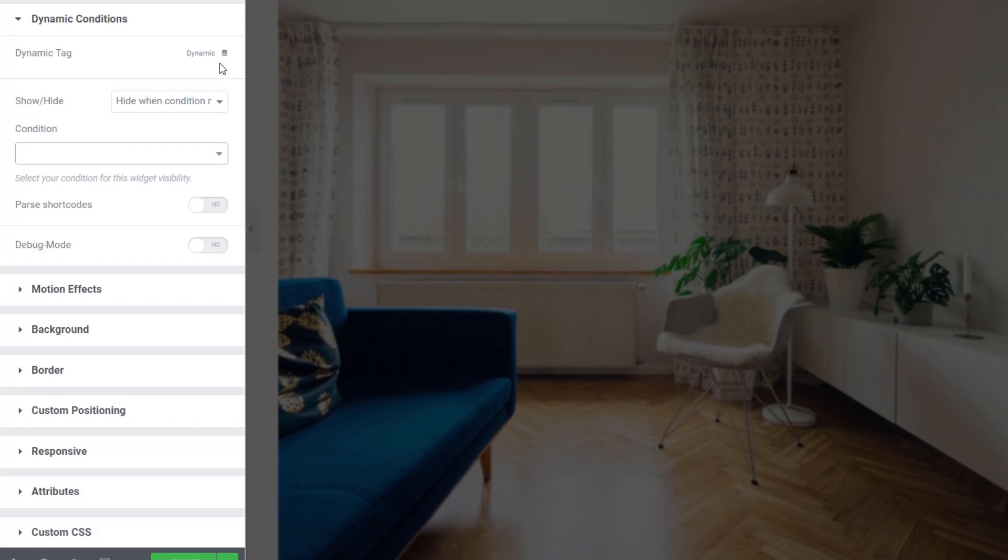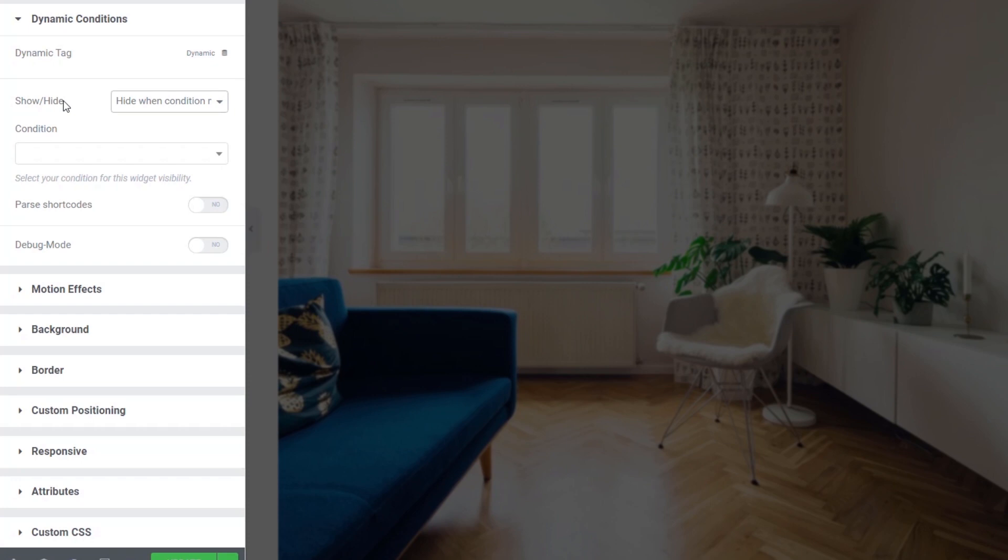And basically, that's what Dynamic Conditions is all about. You choose a condition, you choose something you want to actually check against, you say how you want to check against it by using the Show and Hide option, and then you choose the condition. In other words, what are we checking directly against?